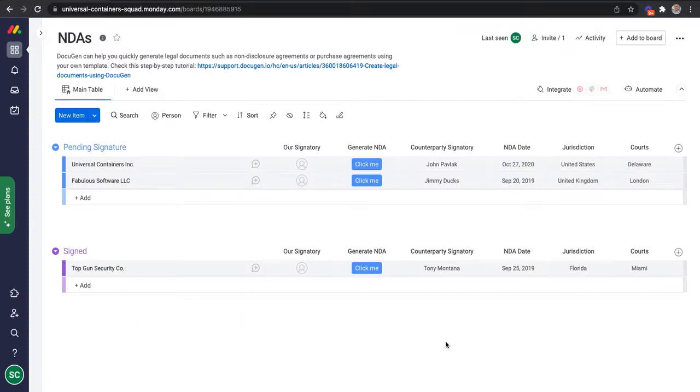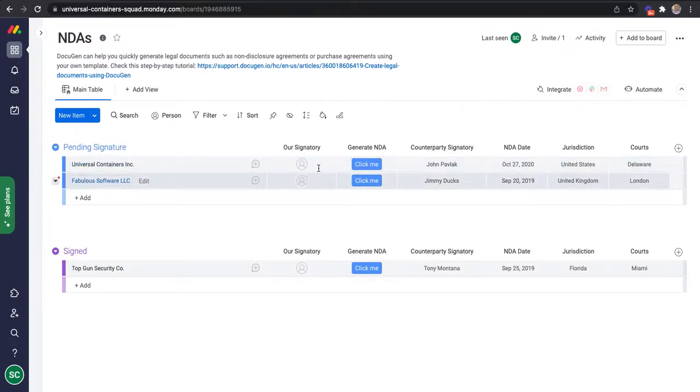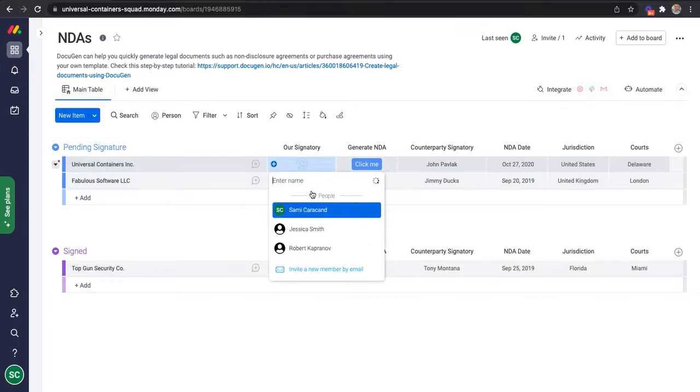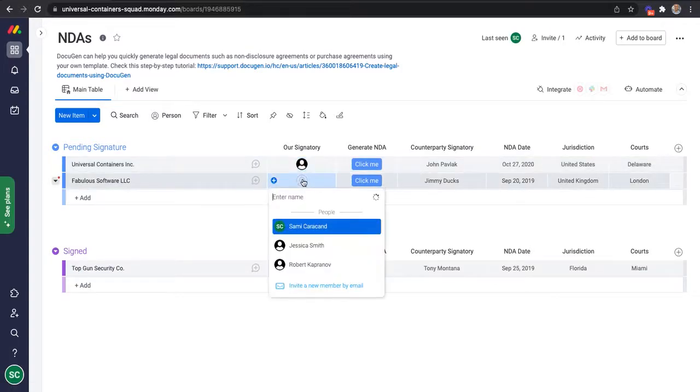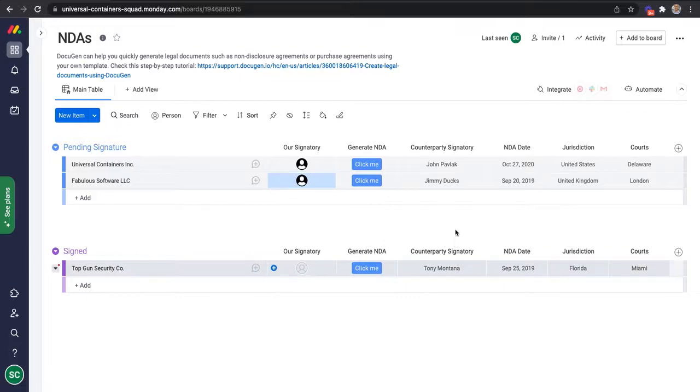This is the NDA board. We have columns that represent different pieces of information that need to go into each NDA. For example, the signatory from our side, the counterparty signatory, the date and so on.